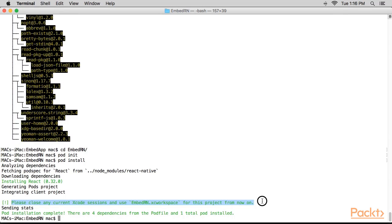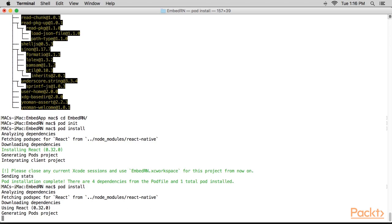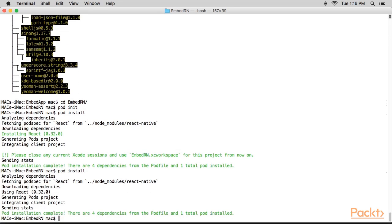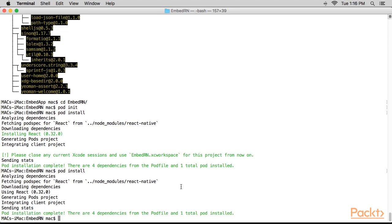Here we're getting a warning message to close the Xcode. We'll close it and run the command once again. Good. The installation has been completed.